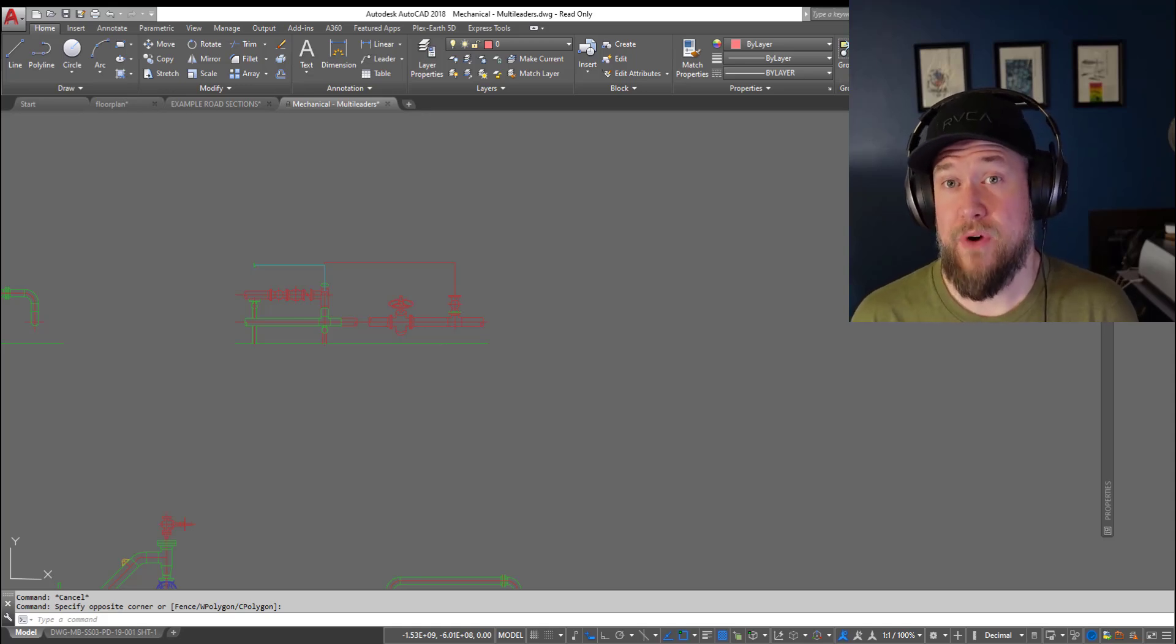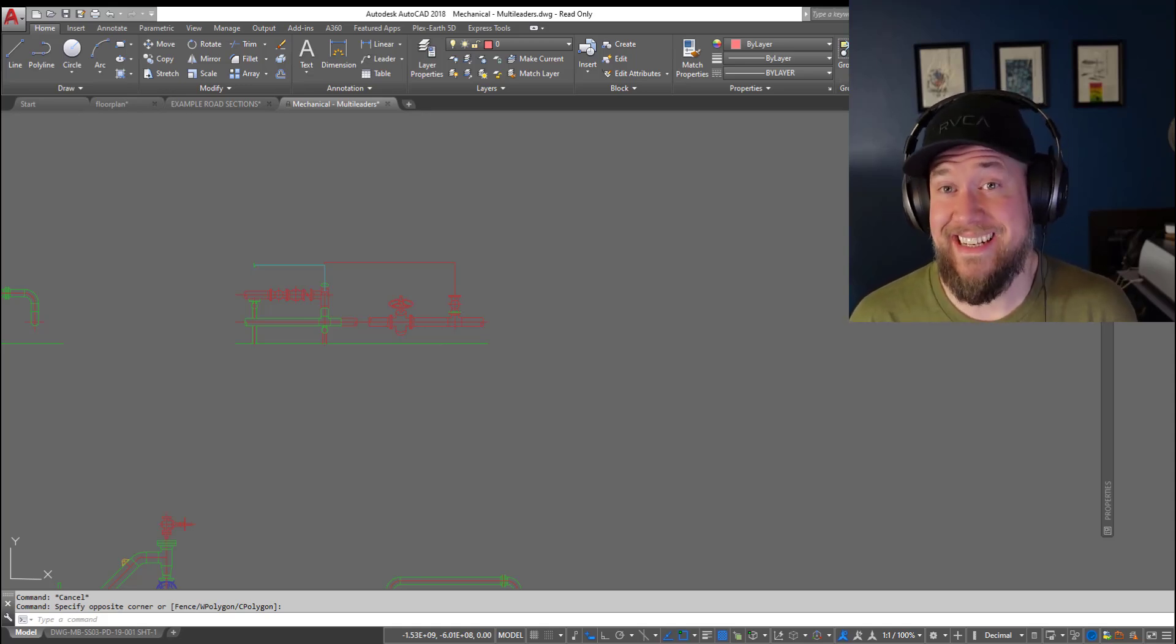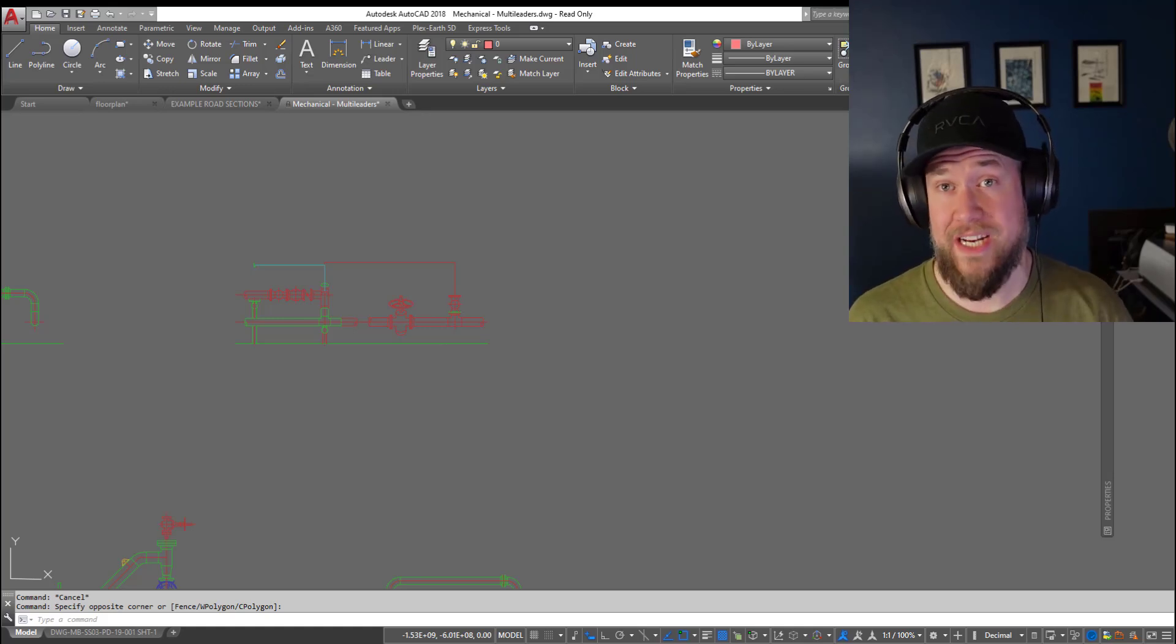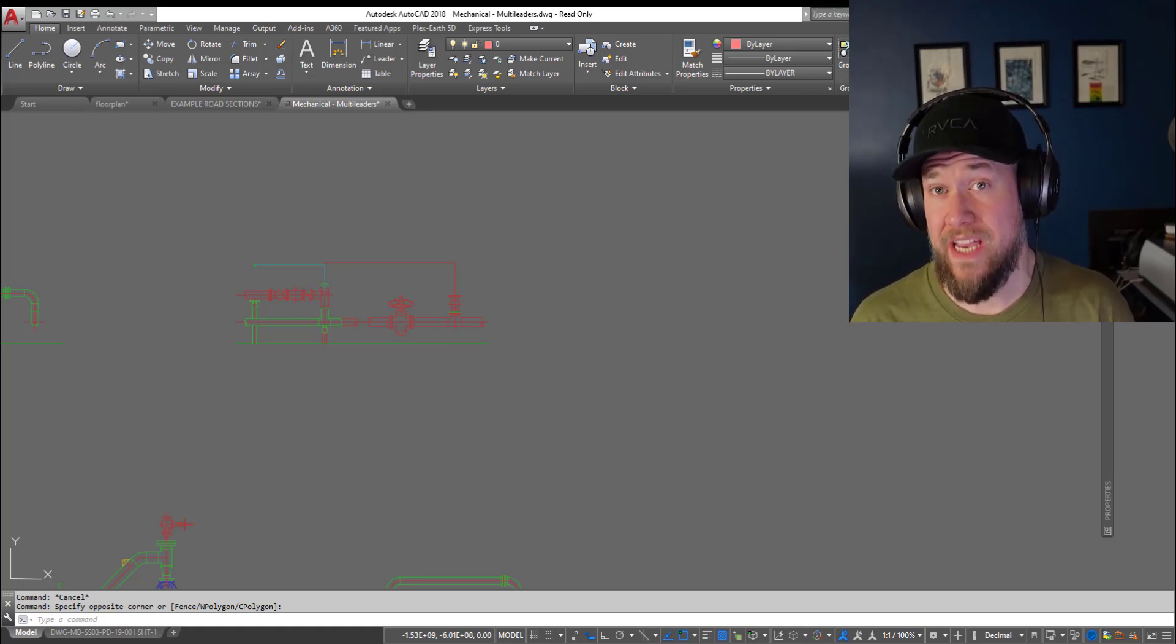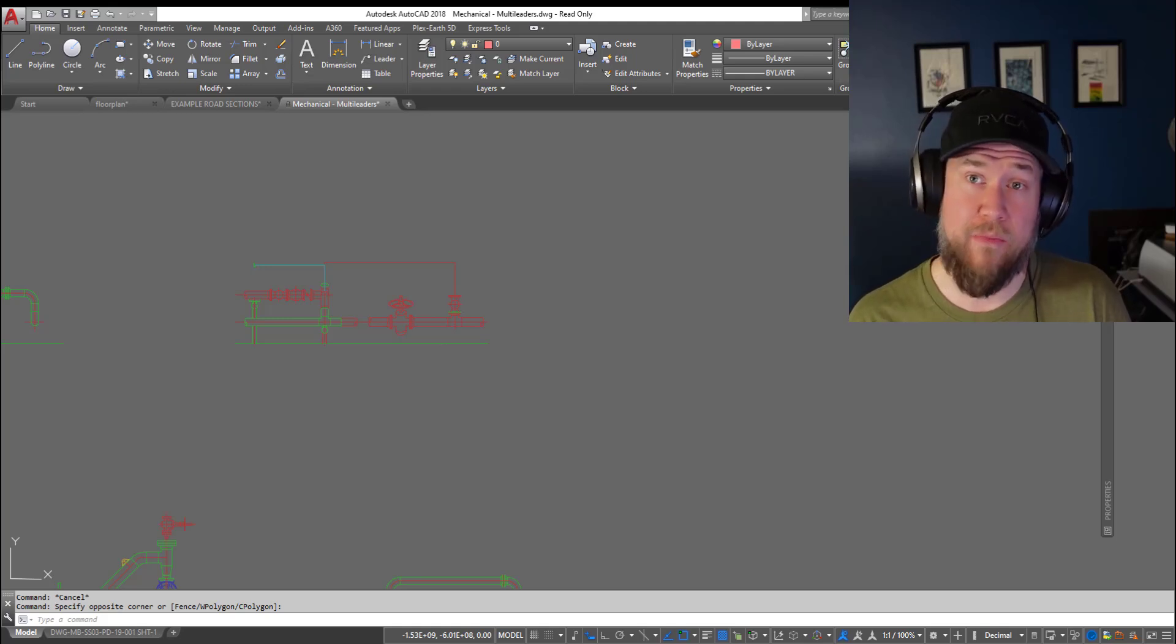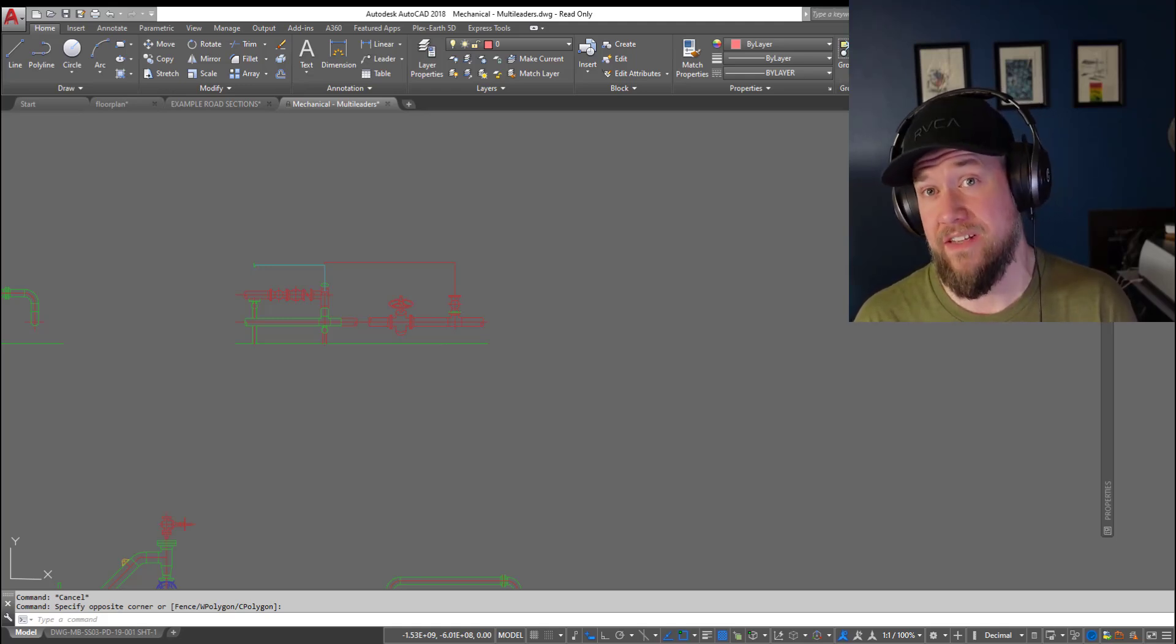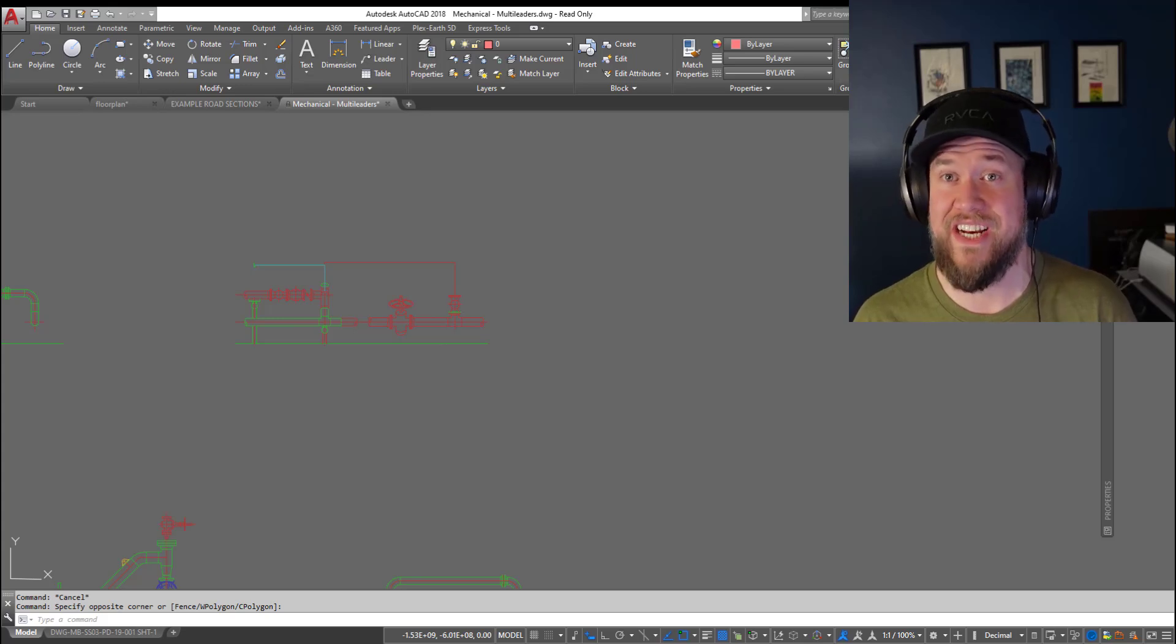Hey everybody, Brandon here from CAD Intentions. In today's video I'm going to show you how to hide objects, texts, and more in AutoCAD using wipeouts. I'll show you how to add them, how to modify them, and a few tips along the way. I think you guys are gonna enjoy this one, stick around and check it out.